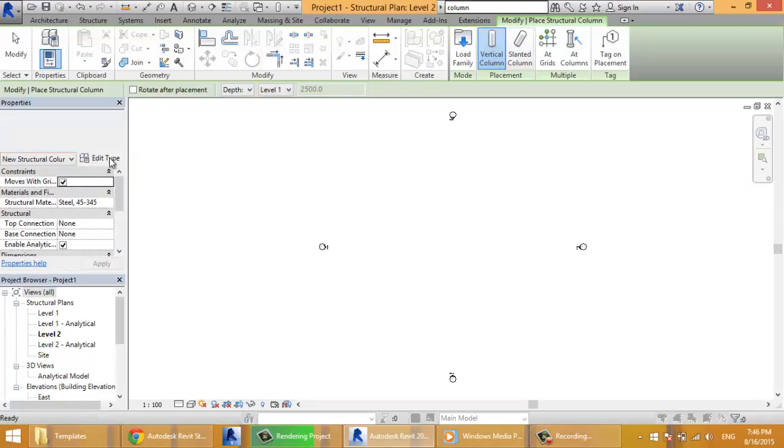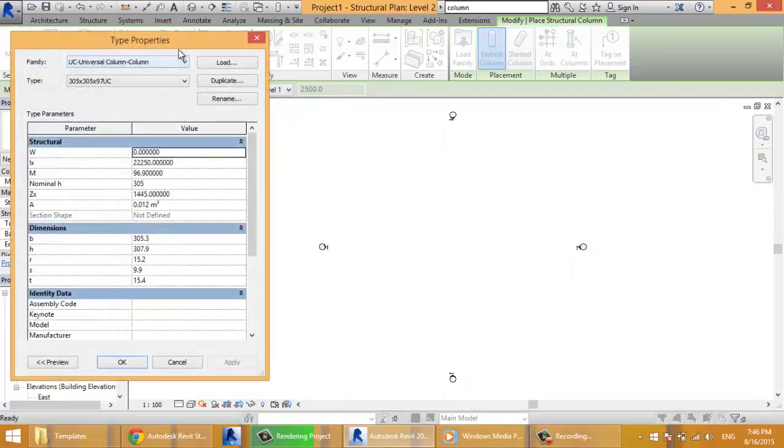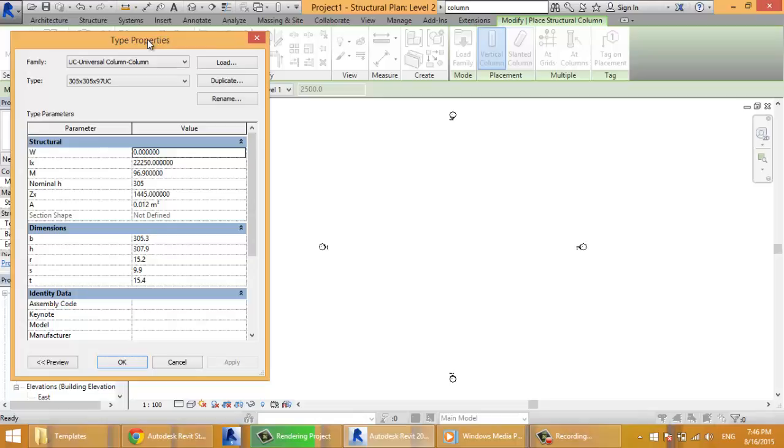It's dealing with the type properties. As we said in the previous video, every element belongs to a type, and the type belongs to a family, and the family belongs to a category.